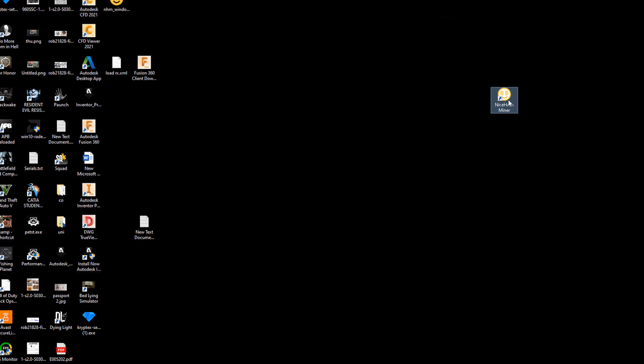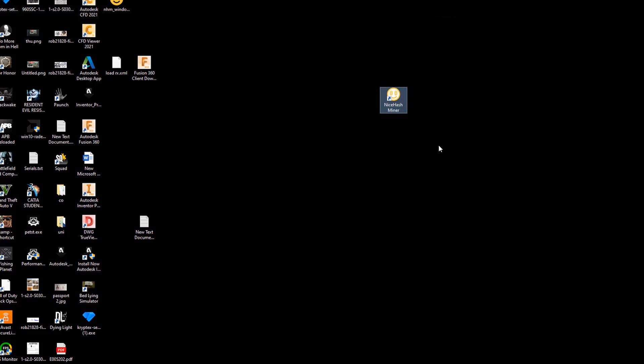The first thing you want to do is have your NiceHash miner already. If you don't have it, you can download it with the link in the description below. Once you have it installed, simply double click on it and open it.